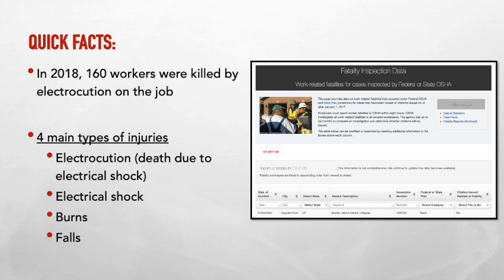The main types of electrical injuries are electrocution — which is death due to electrical shock — electrical shock itself, burns, which are very common, and falls. One of the most common fatalities outside of electrocution is people on a ladder or at heights who, once shocked, lose control of their footing and fall.